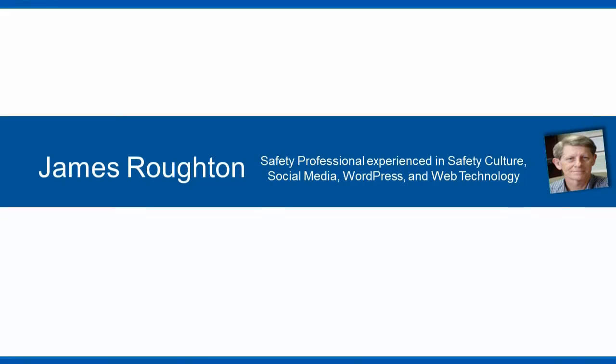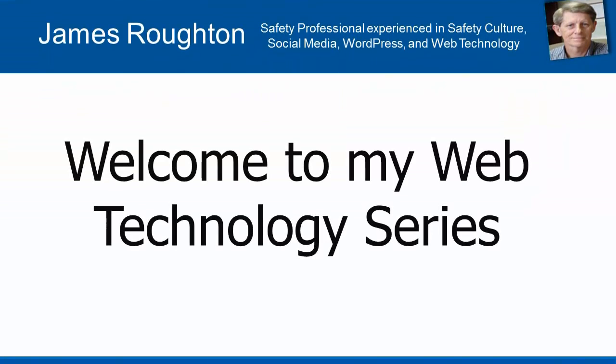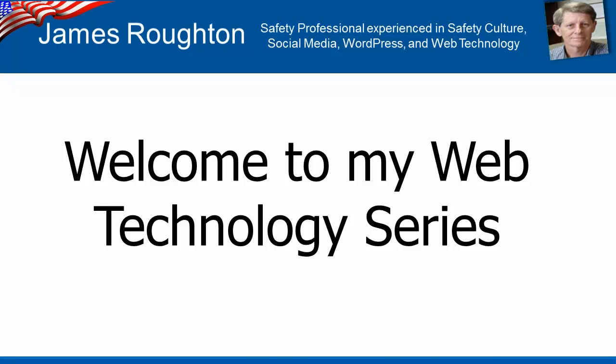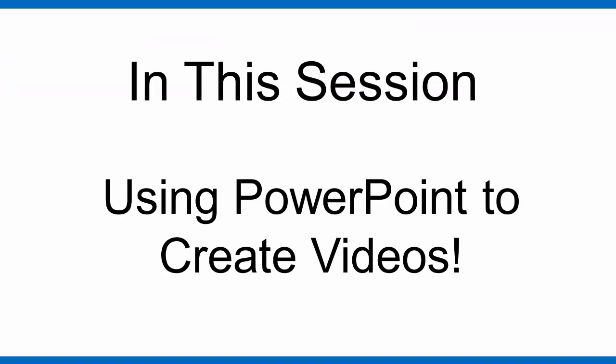Hello, this is James Routon and welcome to my web technology series. In this lesson, I want to talk about how to create videos using PowerPoint. I recently published an article on inbound marketing entitled Create Awesome Marketing Videos Using PowerPoint.